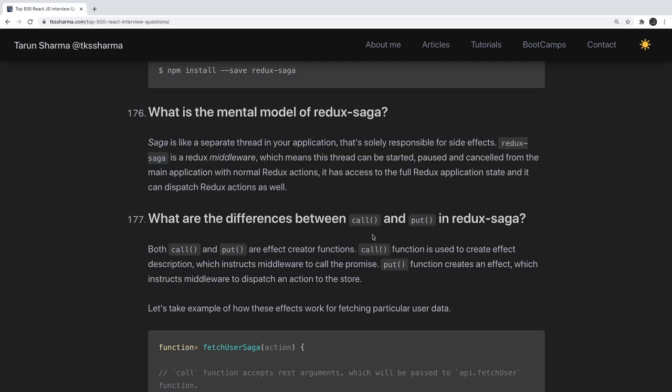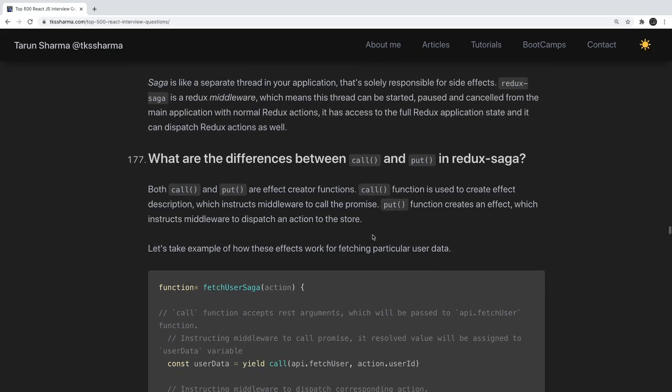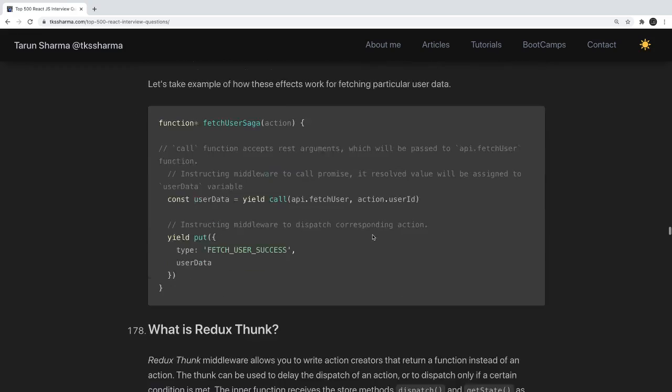Or you can manage state in the functional component using hooks like useState, useEffect, useMemo, useCallback. You should be familiar with each and every hook. To manage state you can use useState, useReducer, and the Context APIs.